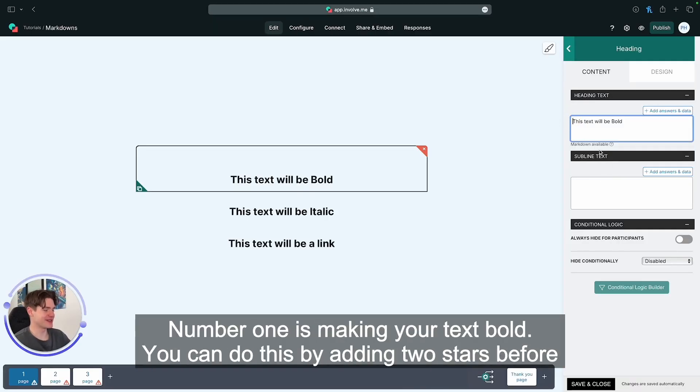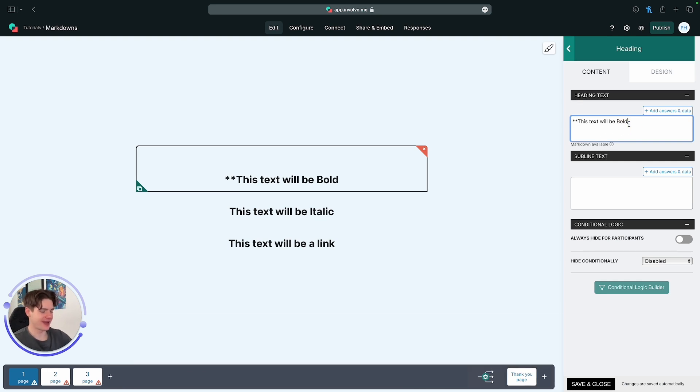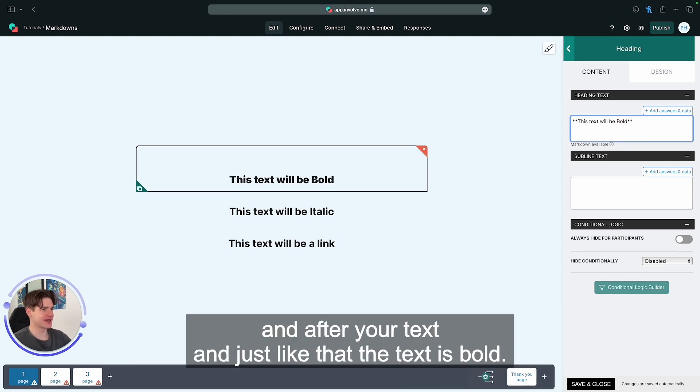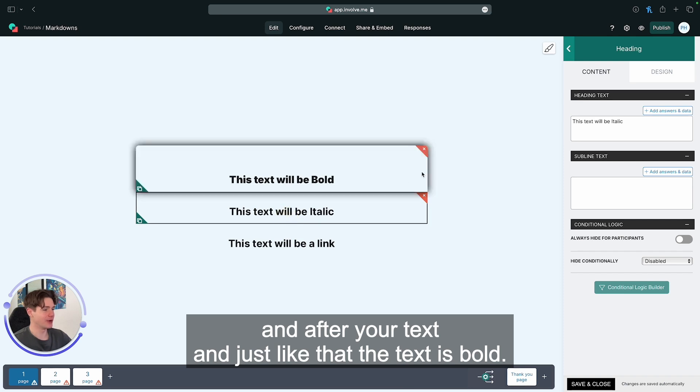Number one is making your text bold. You can do this by adding two stars before and after your text and just like that the text is bold.